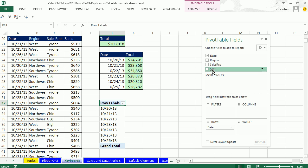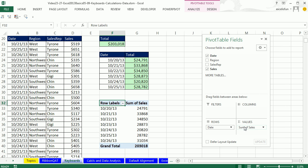And then I take my Sales and drag it to Values. Again, later in the class, we'll have a video that shows how to change the function and format your pivot table. Keyboard, Alt, N, V.